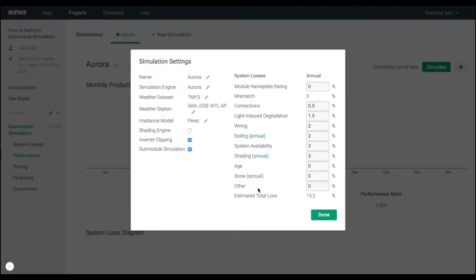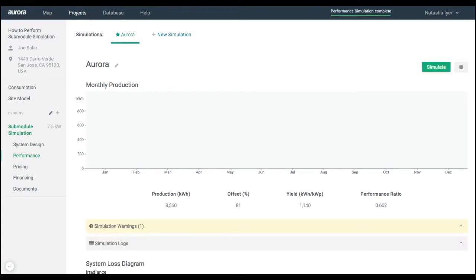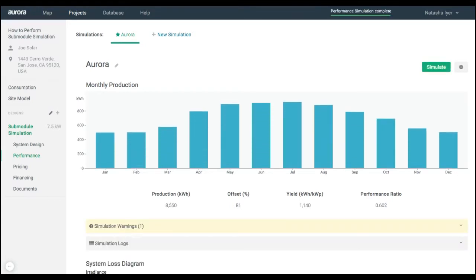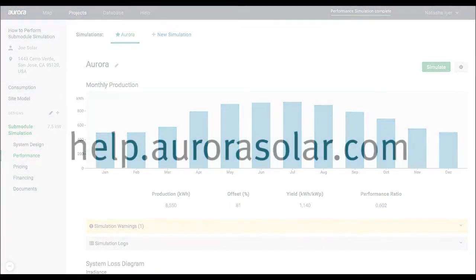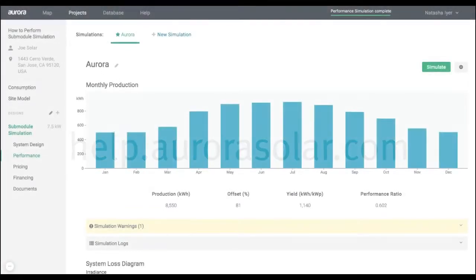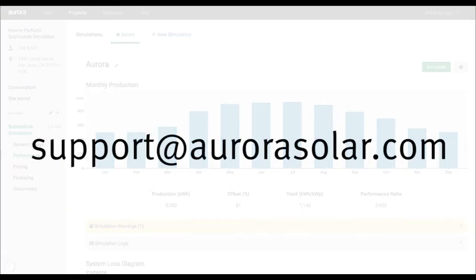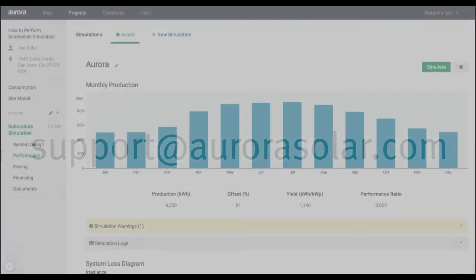Simulating at the submodule level vs the module level will often result in higher production estimates. Check out more information at help.aurorasolar.com or email support at aurorasolar.com.